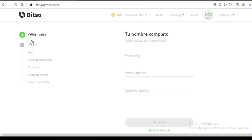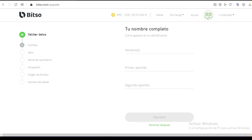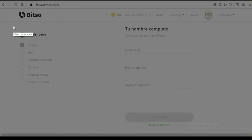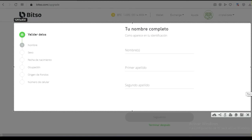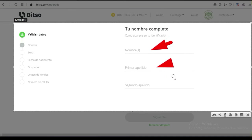En la parte de seguridad, aquí tienes que poner tu nombre completo. Ya te van a empezar a pedir cosas personalizadas para darle seguridad a tu cuenta: te van a pedir tu nombre, tu primer apellido, segundo apellido. Ahí tienes que ir llenando. Observa lo que te van a pedir: tu nombre o nombres, apellido paterno, materno.